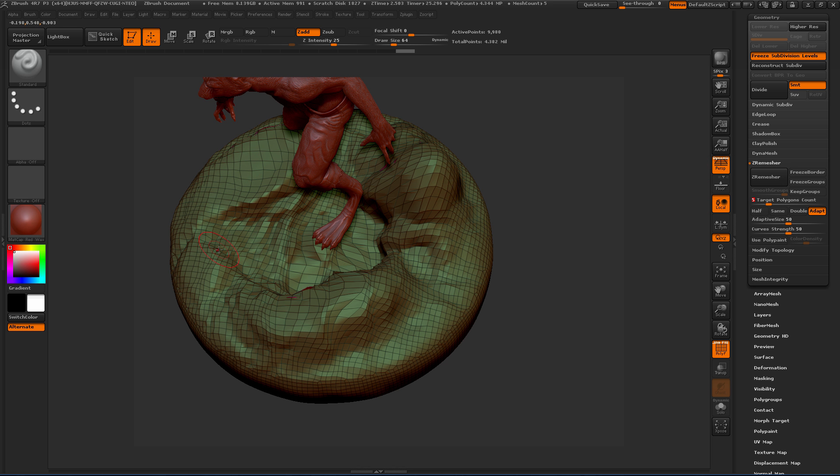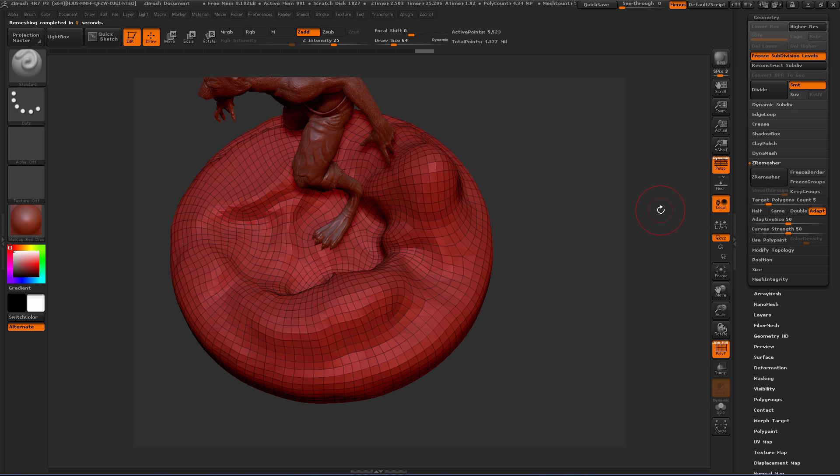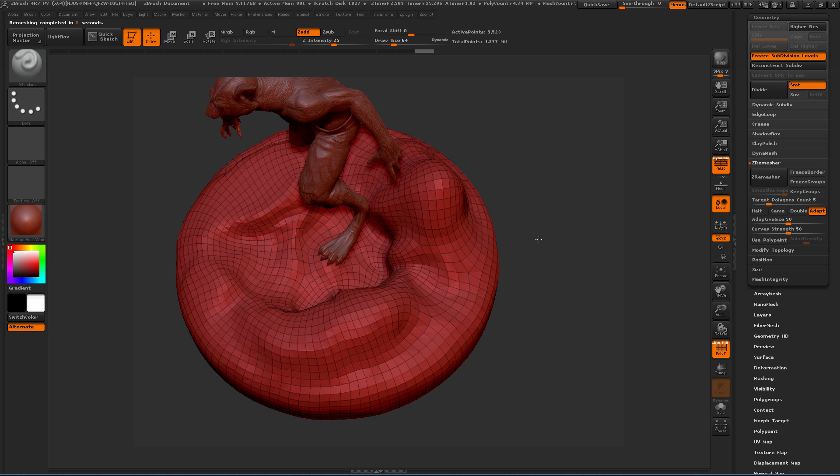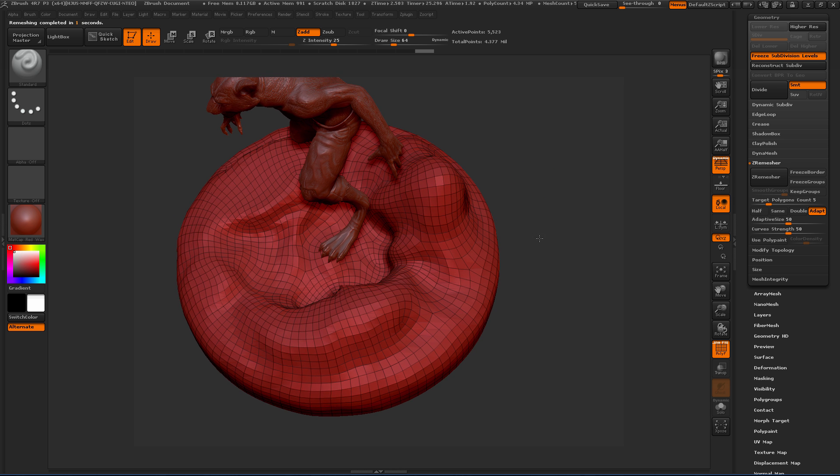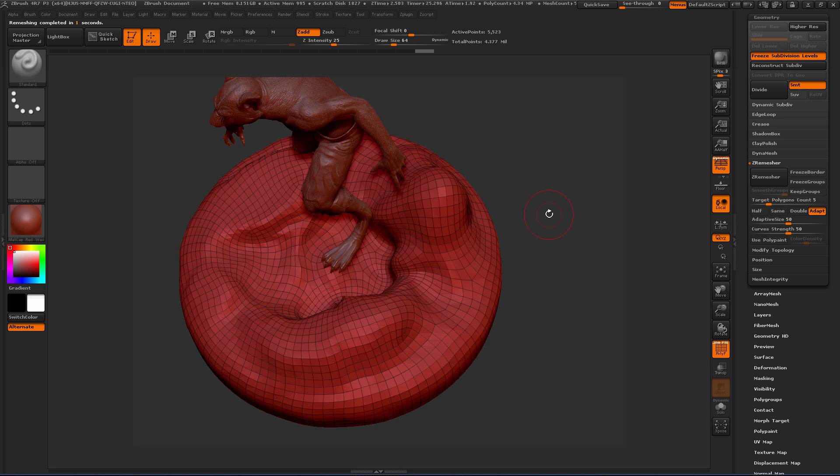I've set this to five and I'm going to hit ZRemesher. I want you to take a look at the edge flow of this and how it changes. Go ahead and hit ZRemesher. Should happen pretty quickly.